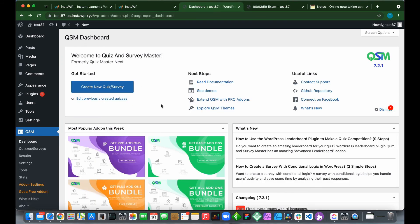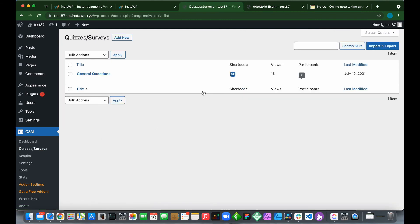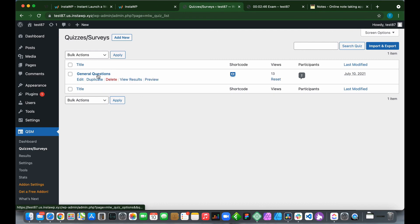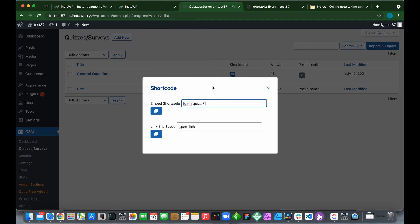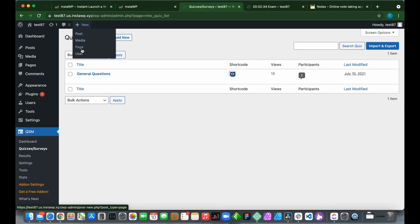If we want to place our exam on a specific page, we just need to copy the shortcode. Go to QSM, click Quizzes or Surveys. We have our quiz right here, General Questions. Under shortcode, we need to click the icon and copy this embedded shortcode. Click this button.